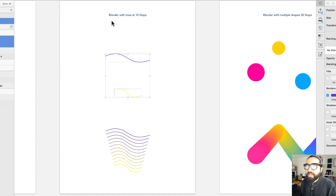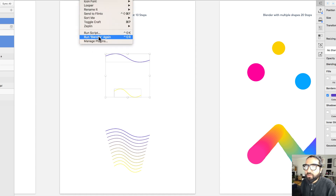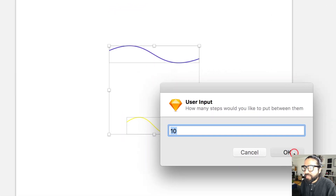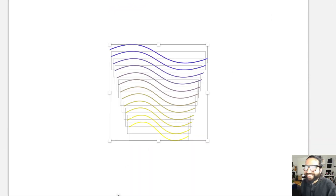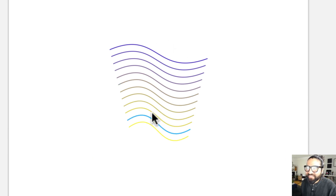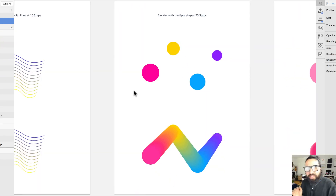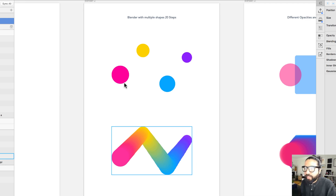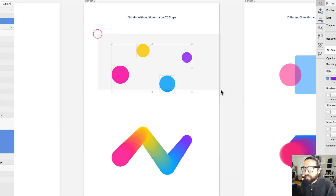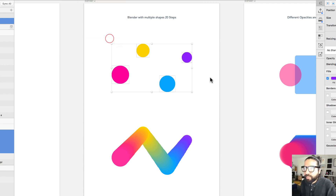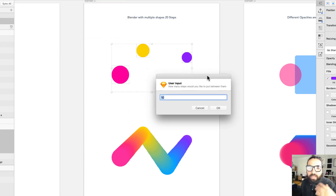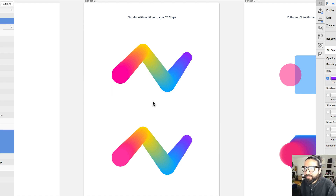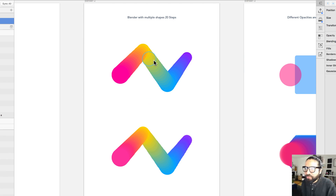Like Looper, all blended shapes are independent — just be careful as this can slow down your Sketch file. You can do the same with paths and outlines: run Blender with 10 steps and it looks great. You can also combine multiple shapes at the same time — select several circles with different colors, run Blender, set 15 steps, and the result is super smooth.